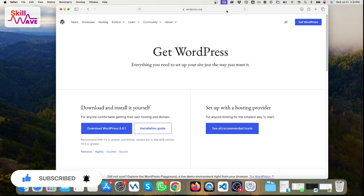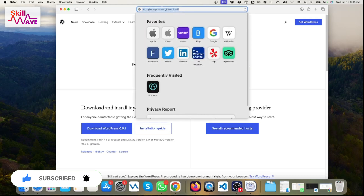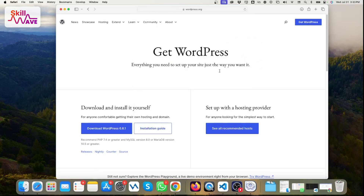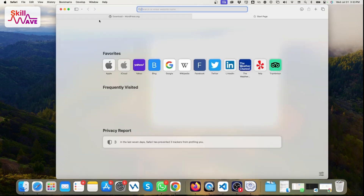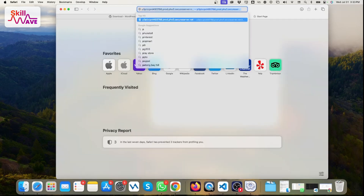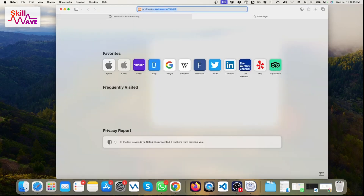Then just go to wordpress.org/download and you can download the WordPress file — the WordPress core system files. After that, go to phpMyAdmin via localhost.